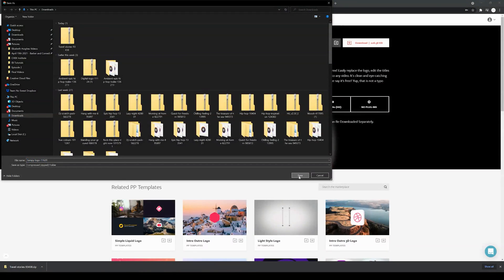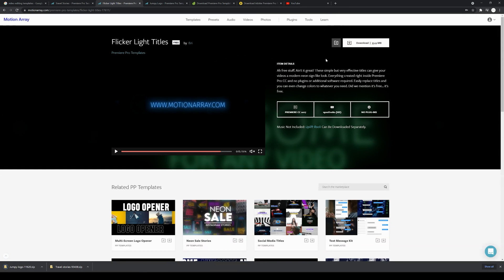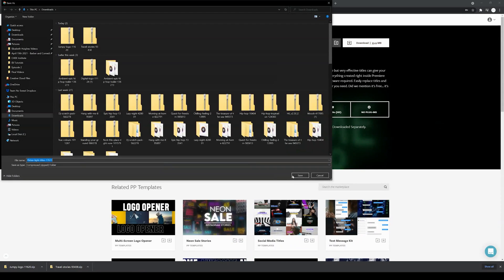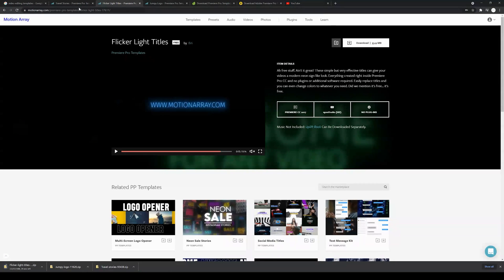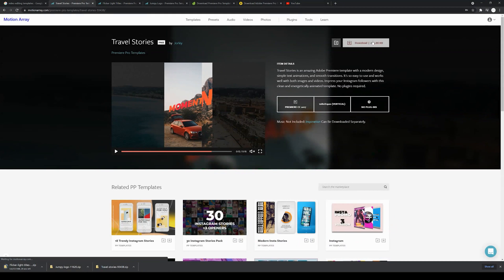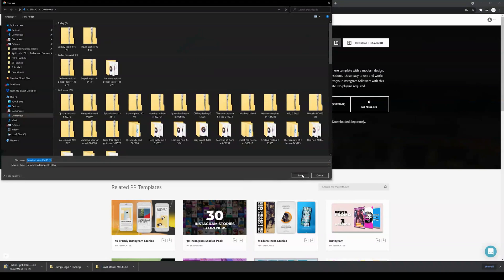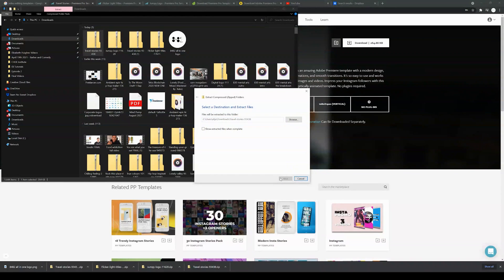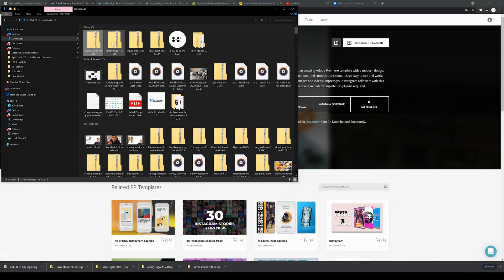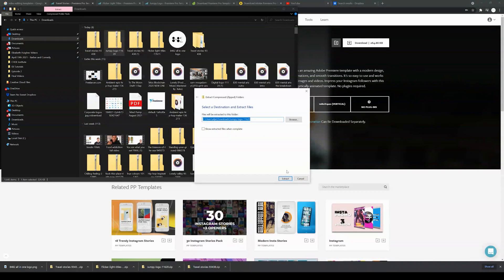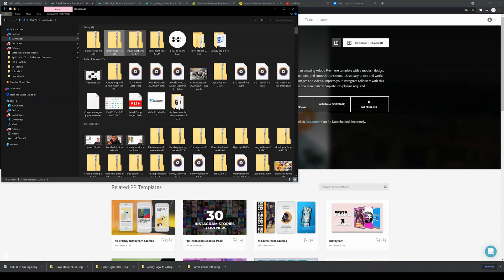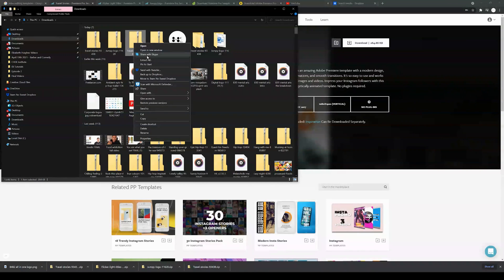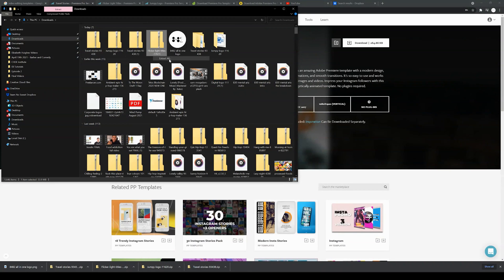I'm going to download the jumpy logo, the flicker light title, and the travel stories to my downloads folder. Once these have downloaded, the first thing you're going to want to do is extract them. All presets for the most part download as zipped folders, so you're going to right-click and click extract on all of them.